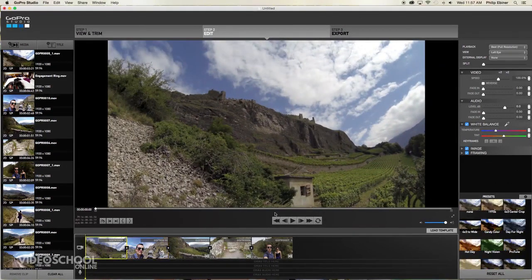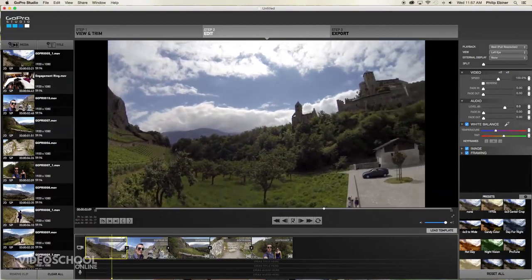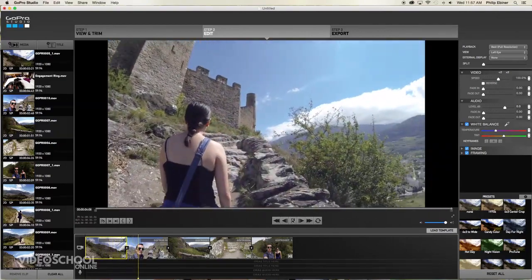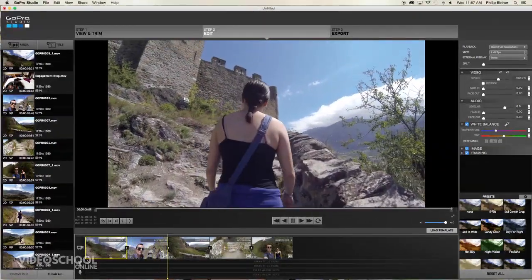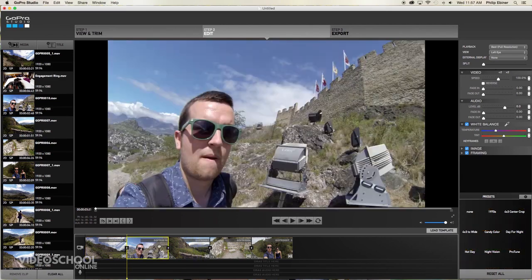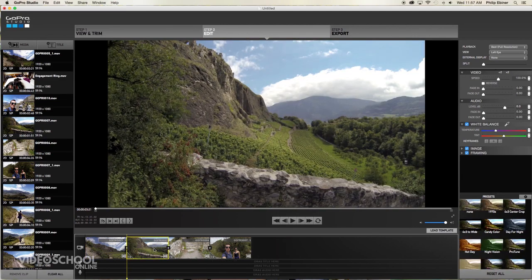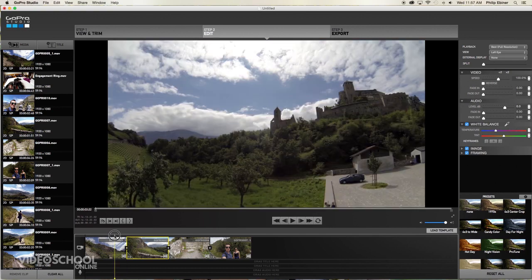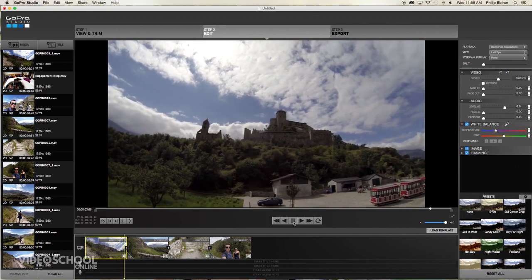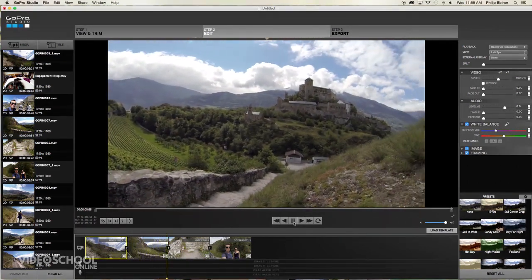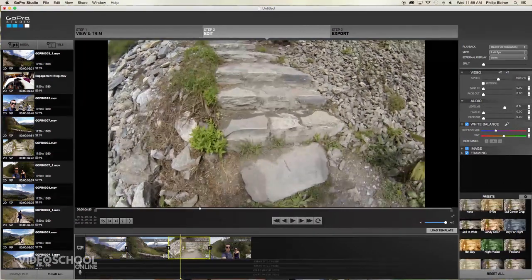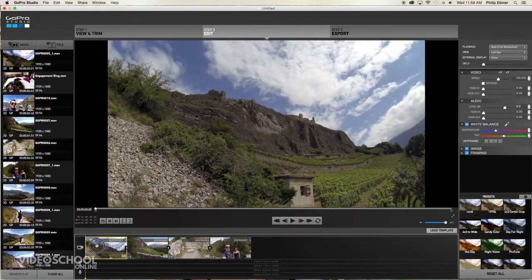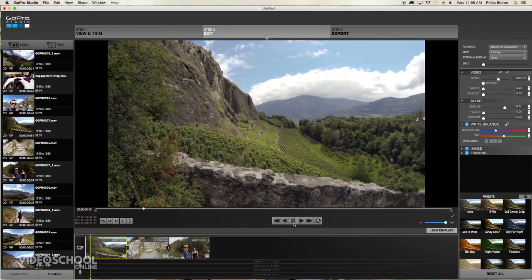And then you can go to the start and press this play button to see what it looks like. There we are at the bottom of the mountain. Whoa, I do not like that clip actually. So maybe I will delete that just by selecting and hitting delete on my keyboard. So it goes from here to here. Okay, so that was kind of like a very similar shot. So again, this is what editing is all about. I will delete that first shot because I like this second shot better.